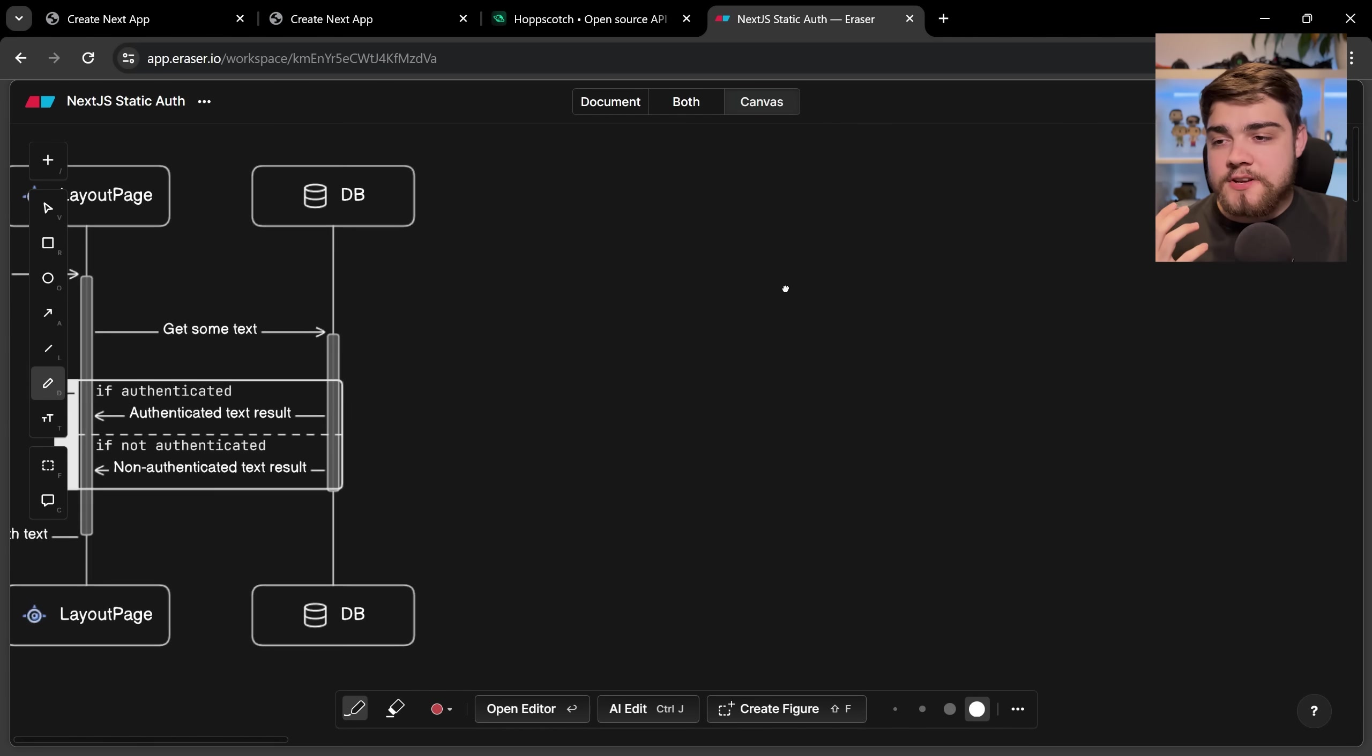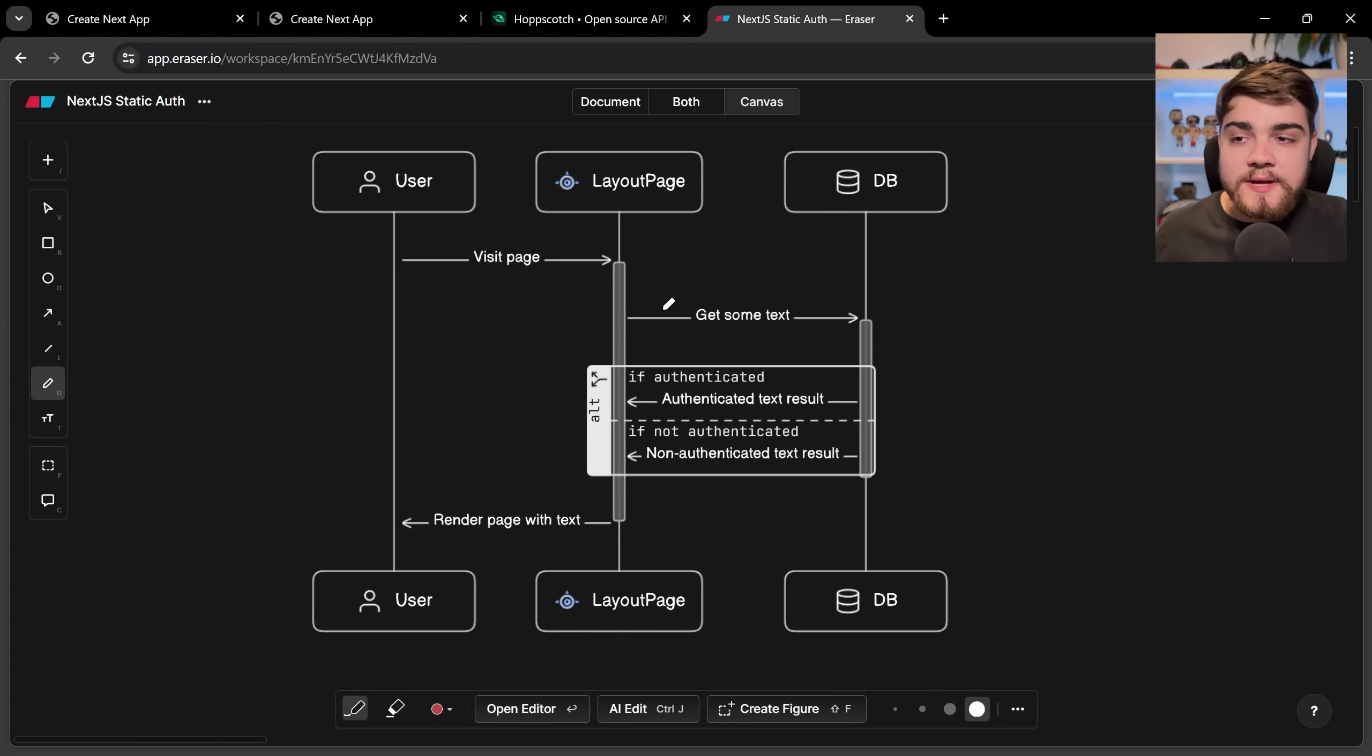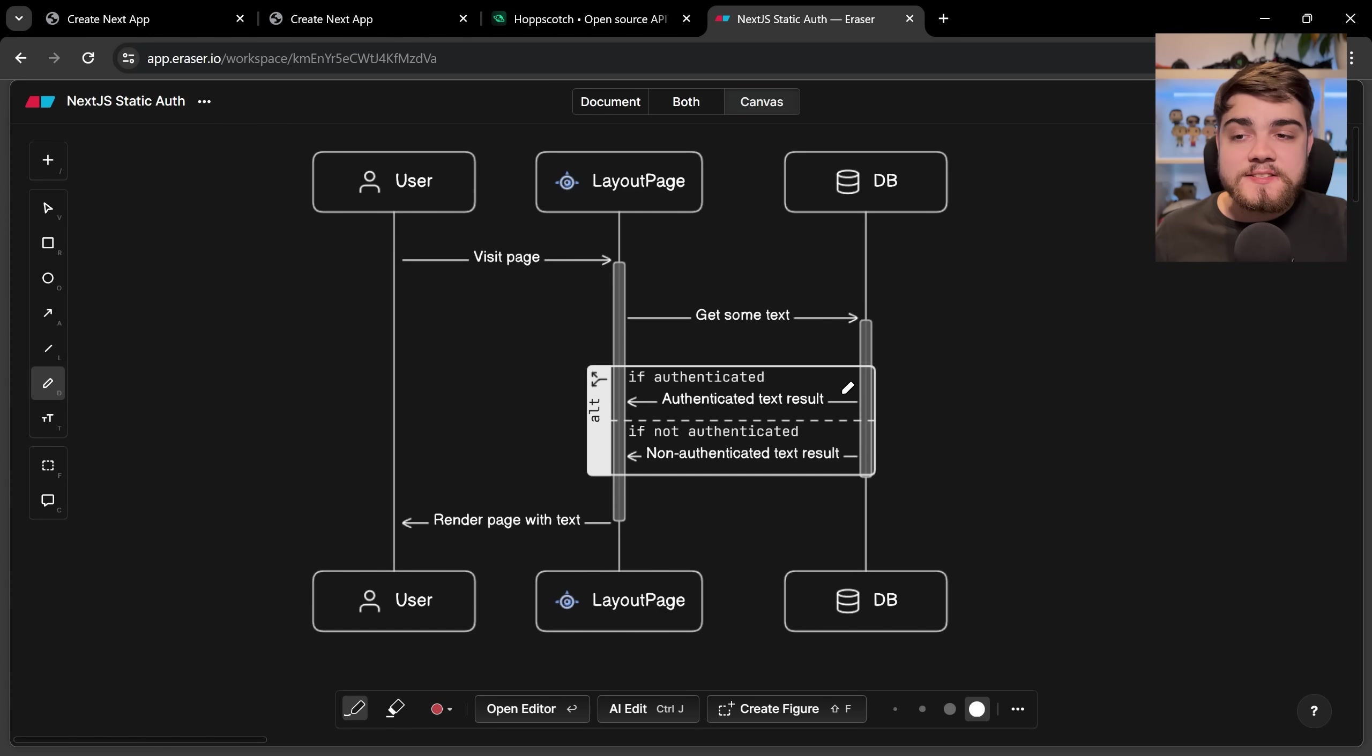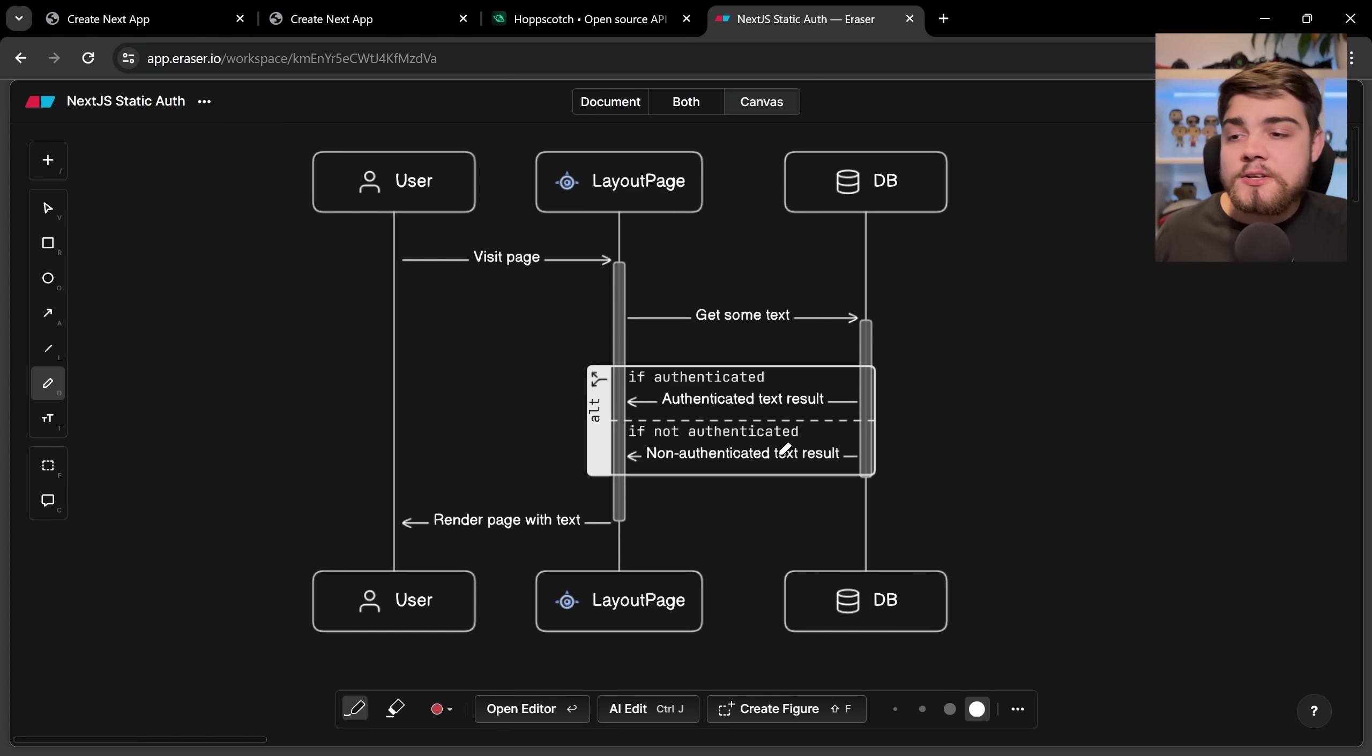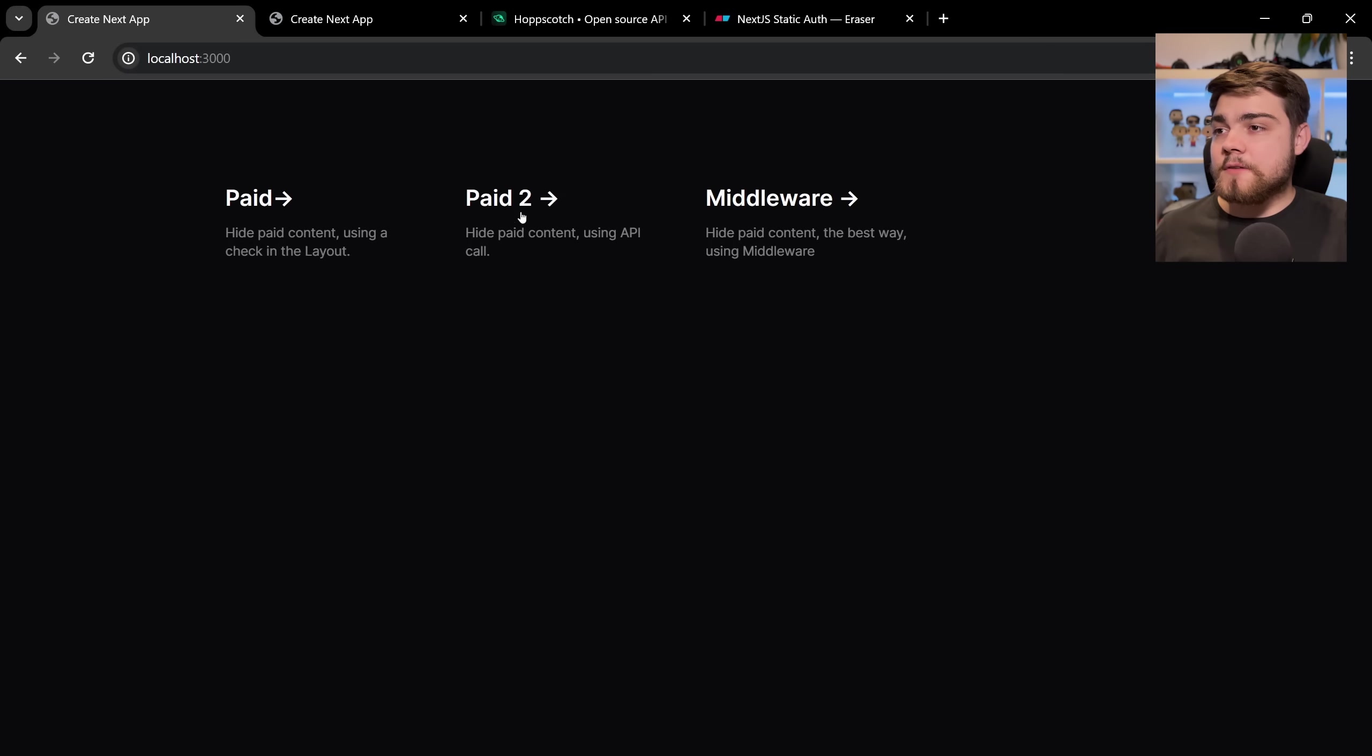So what can we do? Well we have another option which down here this graph shows if we visit the page we can send off to the database to get some text. But what we can do in that database call is check the user's authentication every time we make a request for some data. So then we can return some authenticated text so we could return that subscribe to me text or if they're not authenticated we could return something like no or an error message and then we can render that back.